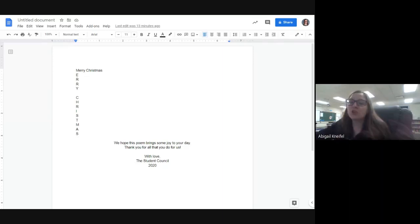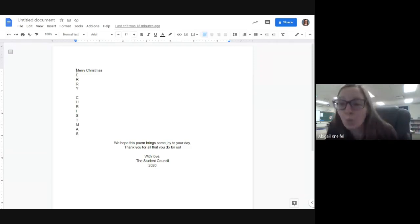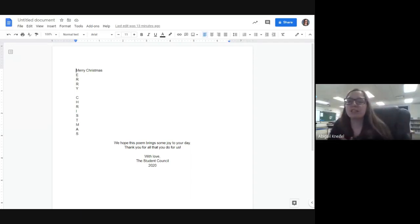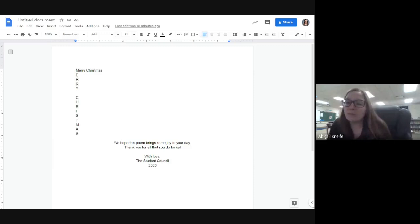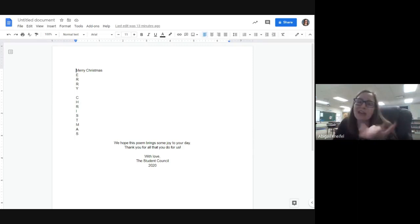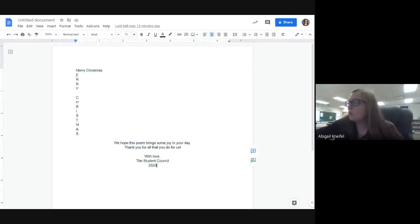So our December project is we're going to be making something for the teachers and the whole staff — like Mr. Tun, Mrs. Weaver, and Mrs. Knifel. What are we going to make? We're going to make an acrostic poem. After the poem's all done, I'm going to print it out on pretty red paper and give it to all the staff members and attach a candy cane or a piece of chocolate to it. At the bottom it'll say 'With love, Student Council 2020.'